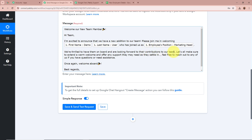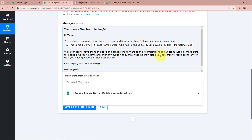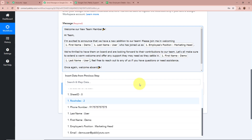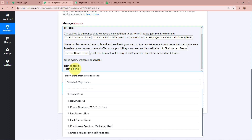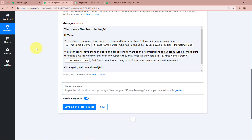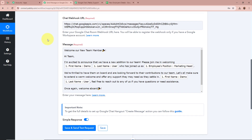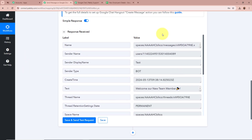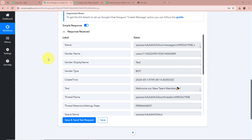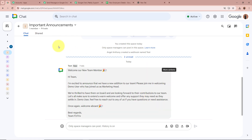Once I map the data it becomes dynamic — whenever a new response is captured, the mapped data will automatically update. Continuing the message: '...Demo User, who has joined us as Marketing Head. We are thrilled to have them on board and are looking forward to their contributions. Let us all make sure to extend a warm welcome. Feel free to reach out if you have questions.' I'll also map the name again and finish with: 'Once again welcome aboard. Best regards, Team Fintrex.'